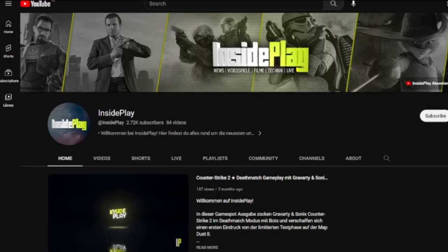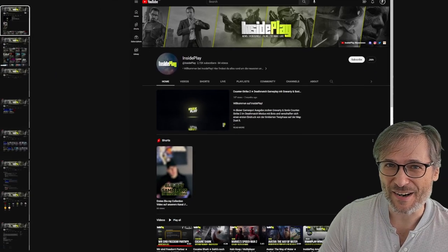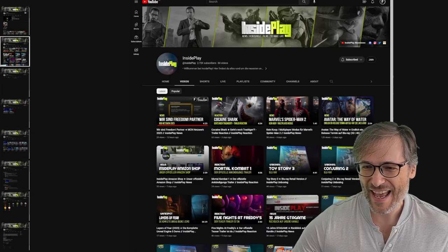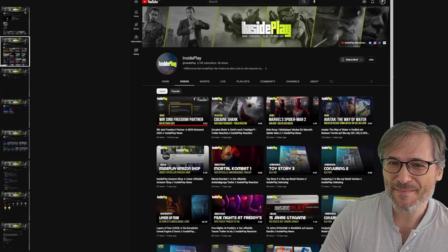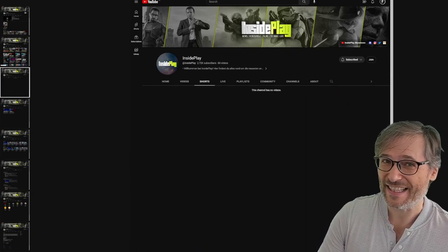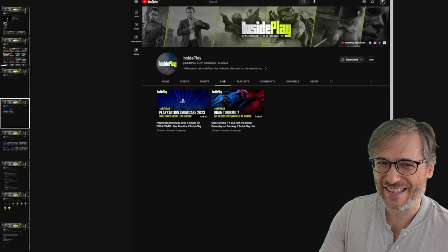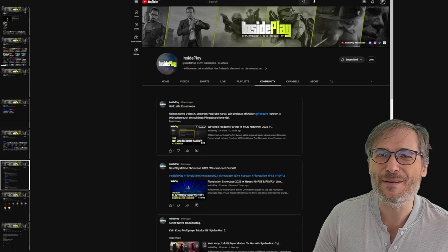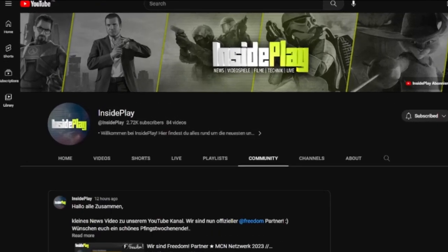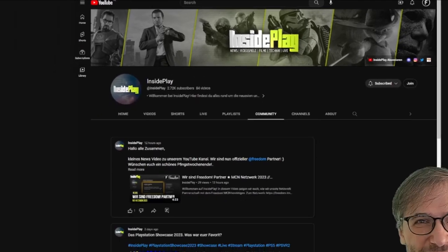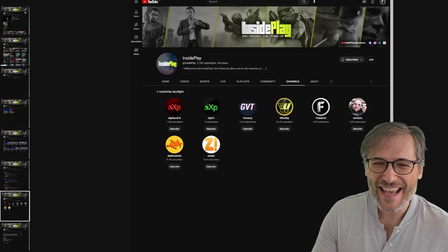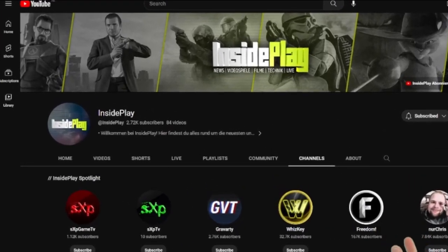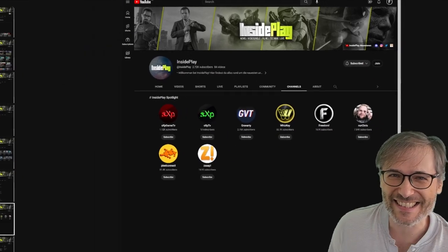So this is Inside Play's main channel. If I press the right arrow it goes to the next image, and you can see his videos tab. Press the right arrow again and he's got no YouTube Shorts. Live streams too. Lots of playlists. Lots of community posts and they're in German — yes, this is a German gameplay channel. And of course the most important thing: he's listing Freedom in his channels tab.